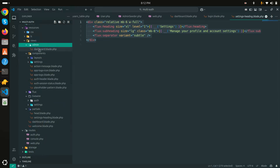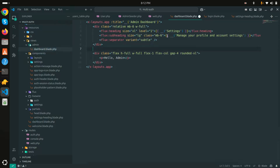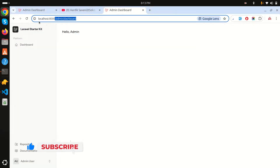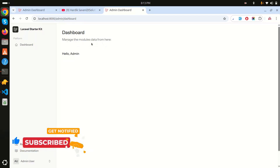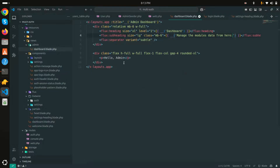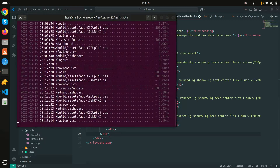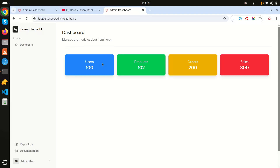In the admin dashboard I'll add a title 'Dashboard' with a subtitle 'Manage all the modules data from here'. Refreshing, you can see that text appears. I'll also add some stat counters - static boxes showing number of users, number of products, and number of orders. Refreshing shows a beautiful dashboard with those stat cards.